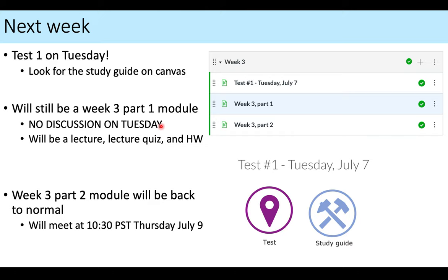It will just be the rest of the module. After you take the test, I suggest starting the module after, because the week three part one lecture information will not be on the exam. Just up through the end of today's lecture is what will be covered on the test on Tuesday. Week three, part two will be back to usual.